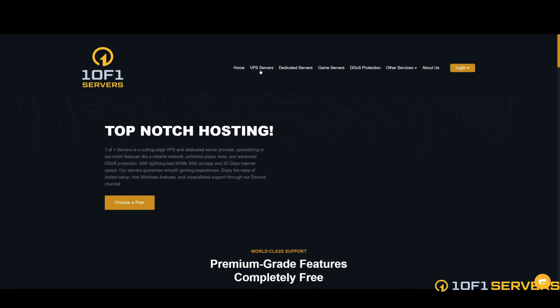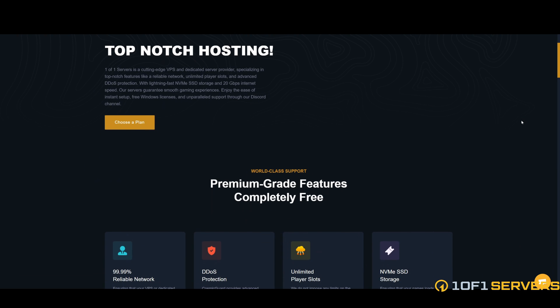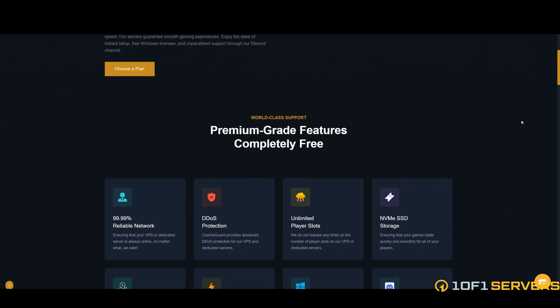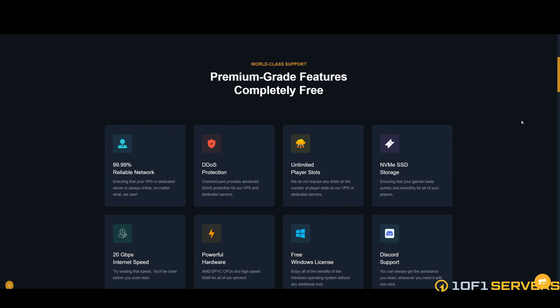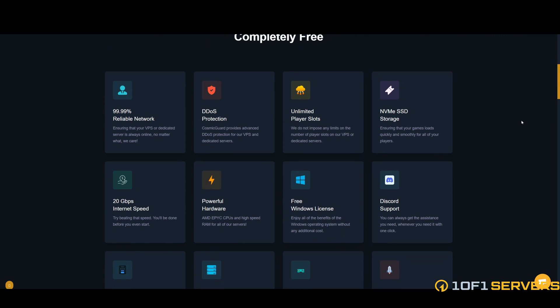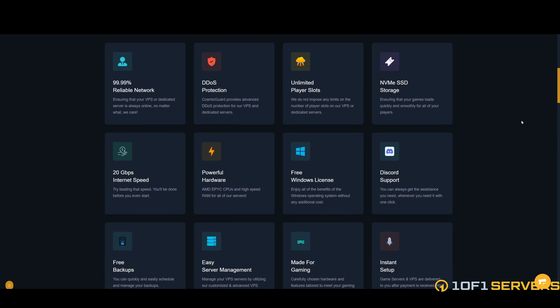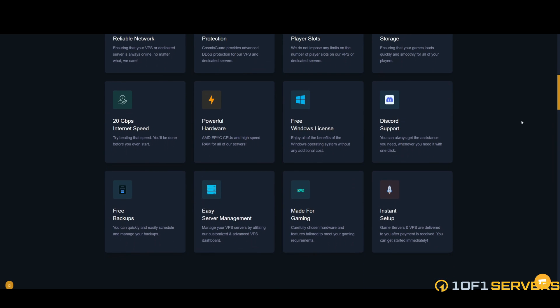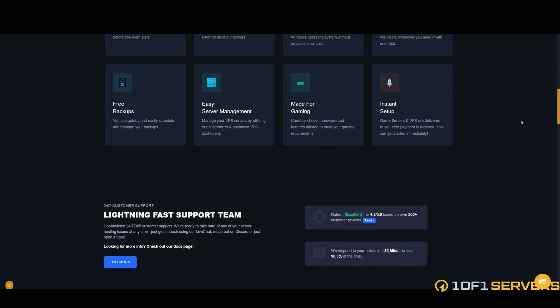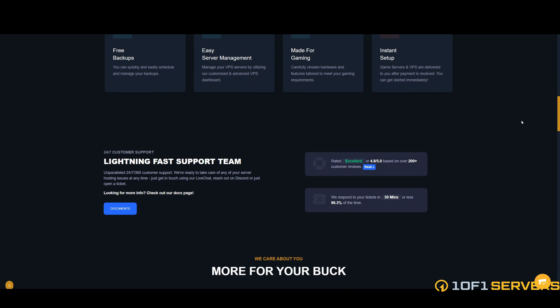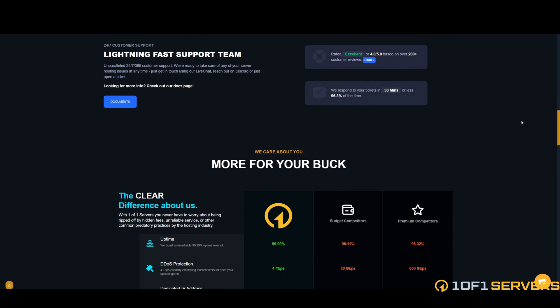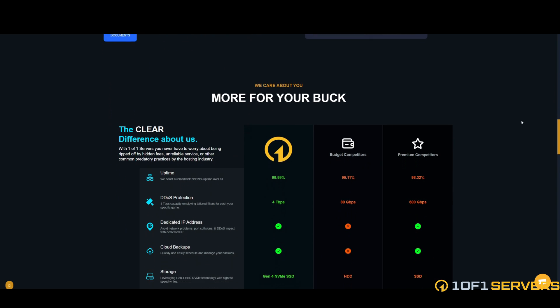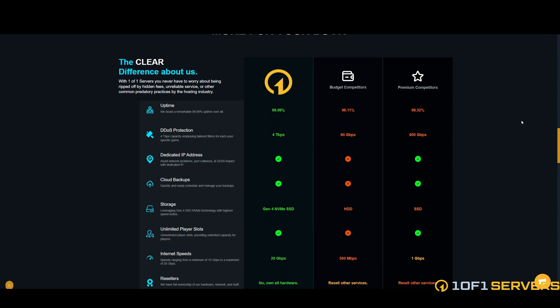If you're looking for hosting, check out One of One Servers. One of One Servers is a cutting-edge VPS and dedicated server provider specializing in top-notch features like a reliable network, unlimited player slots, and advanced DDoS protection. Their servers guarantee smooth gaming experiences with powerful hardware, lightning-fast NVMe SSD storage, and high-speed internet. The servers are available to you after payment and you can get started with the setup immediately. They also offer 24/7 customer support so you can get help when you need it. Use the link in the description to check out all the features and get started. Now back to the video.